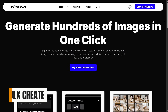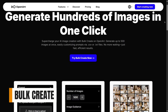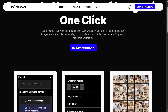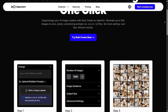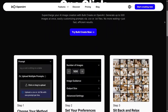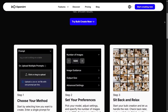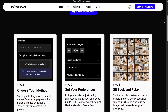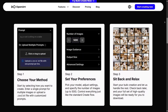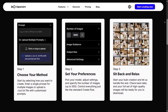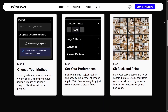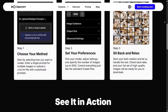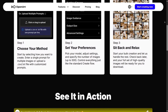Bulk Create is perfect for users who need many images at once. Instead of generating visuals one by one, you can produce a large batch automatically based on your prompts. This feature is a huge time-saver for content creators, advertisers, and e-commerce sellers who need variations for testing, publishing, or creative brainstorming.